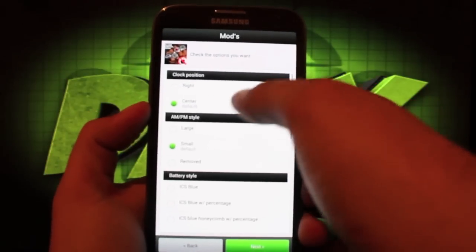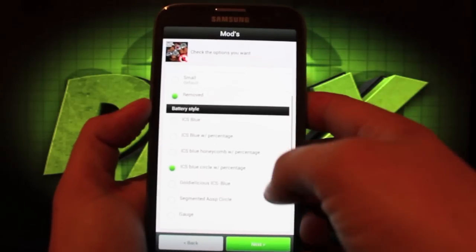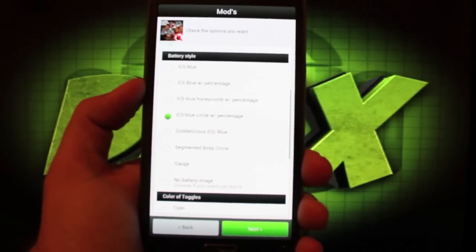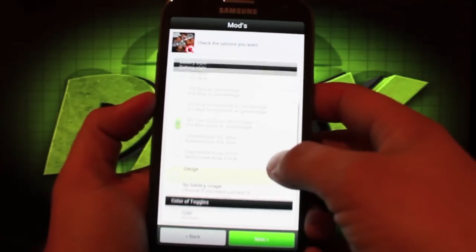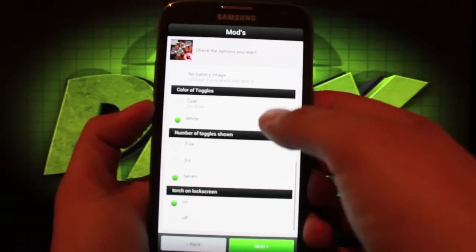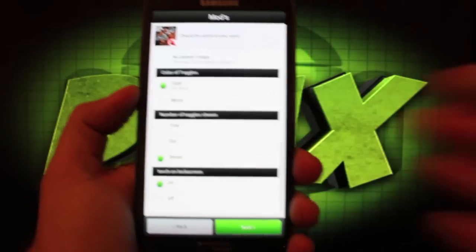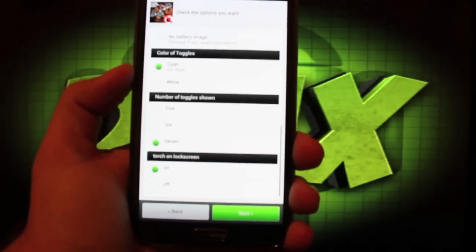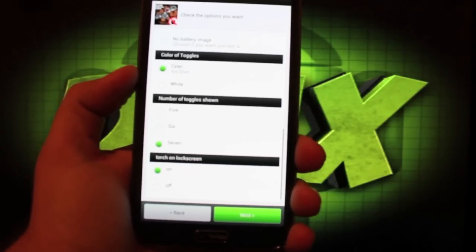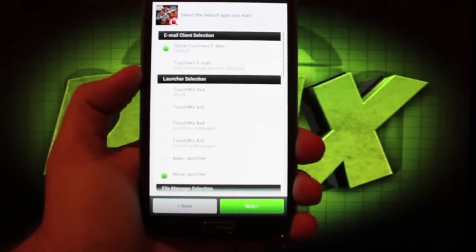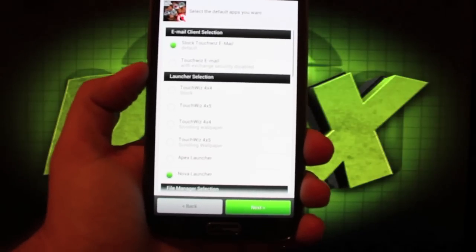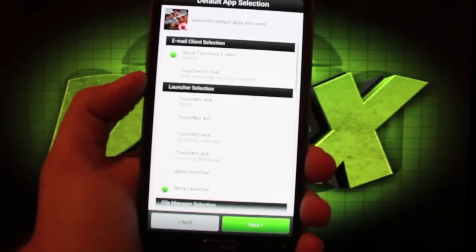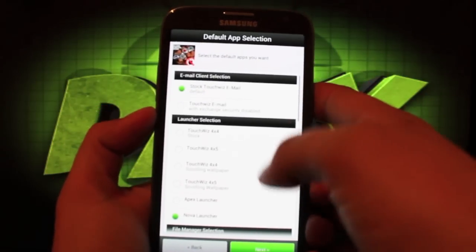Here we can do our modifications. We can choose the center clock which is what I like. AM PM style I choose to remove that all together. The battery style I prefer the ICS blue circle with percentage. Color toggles I like the Cayenne. Number of toggles shown I'll go with the most amount, the 7. Torch on lock screen I've got that on. I didn't show you guys that during the review but from the lock screen you can press and hold the home button and that'll bring up the torch which is really neat.